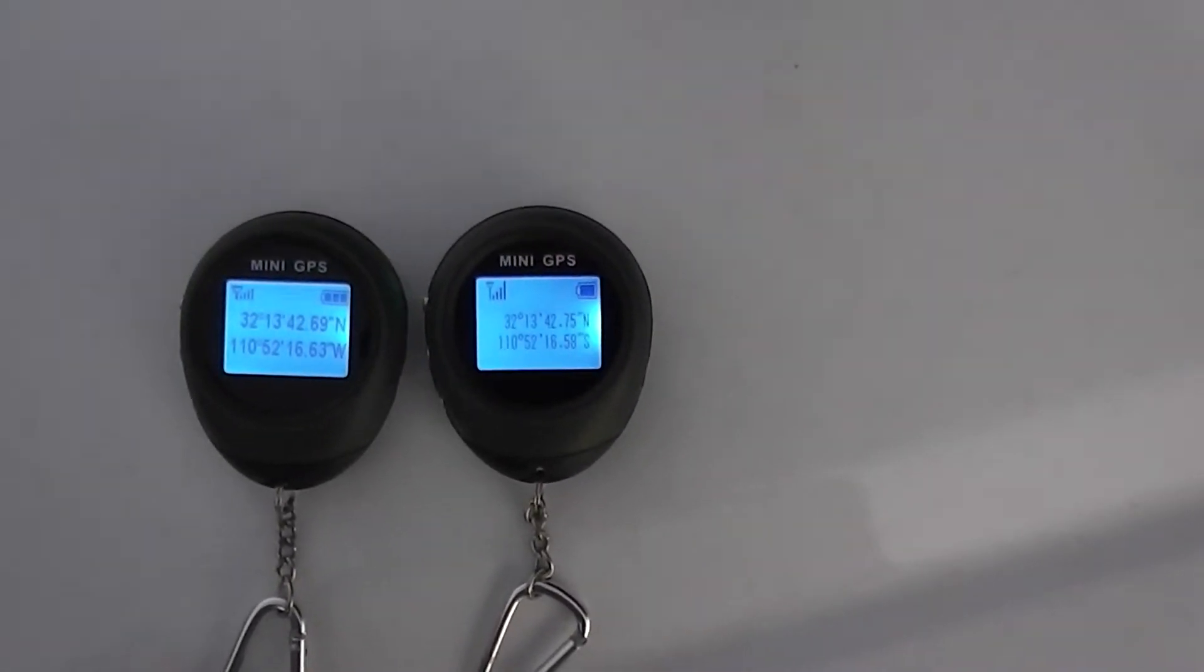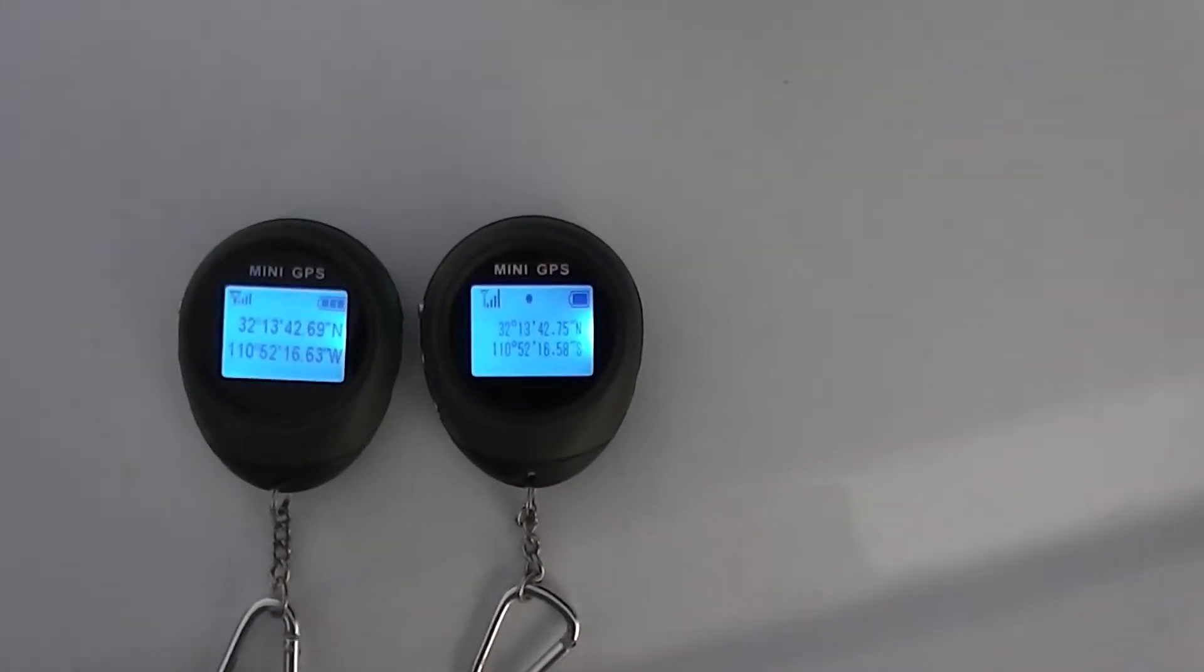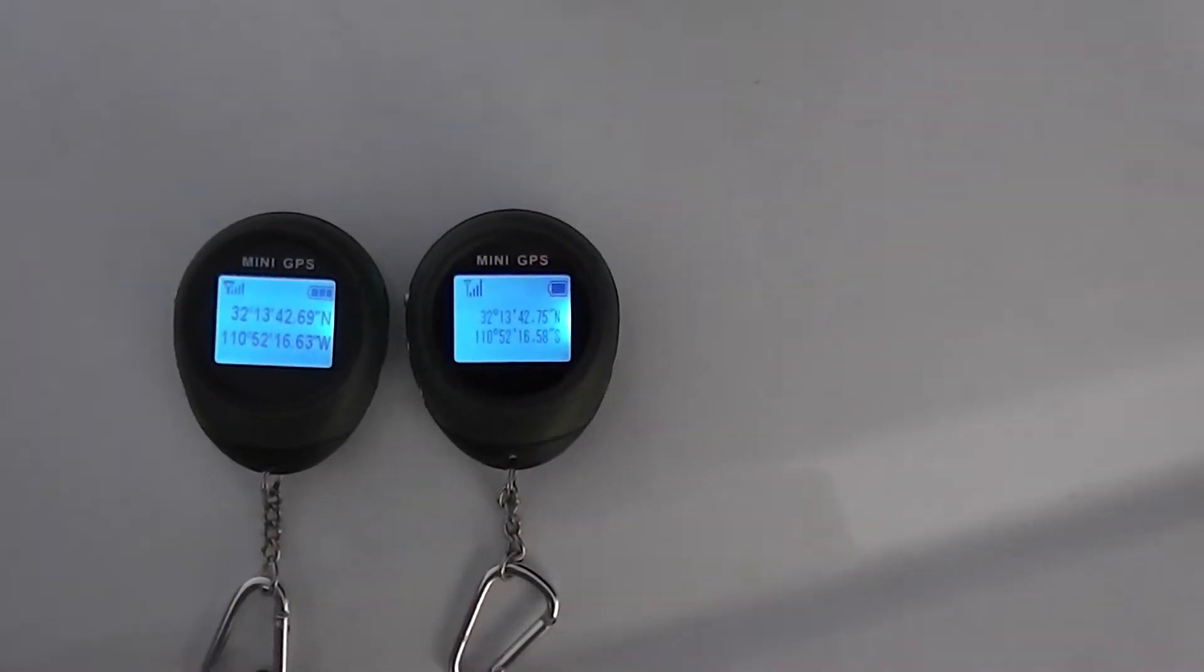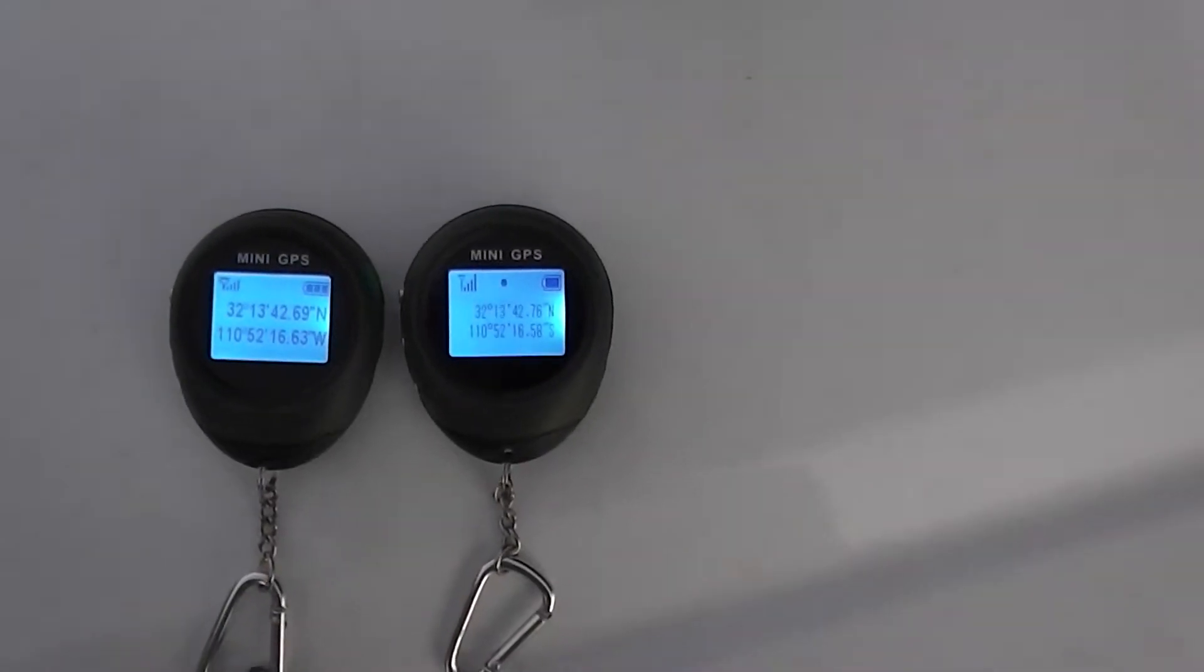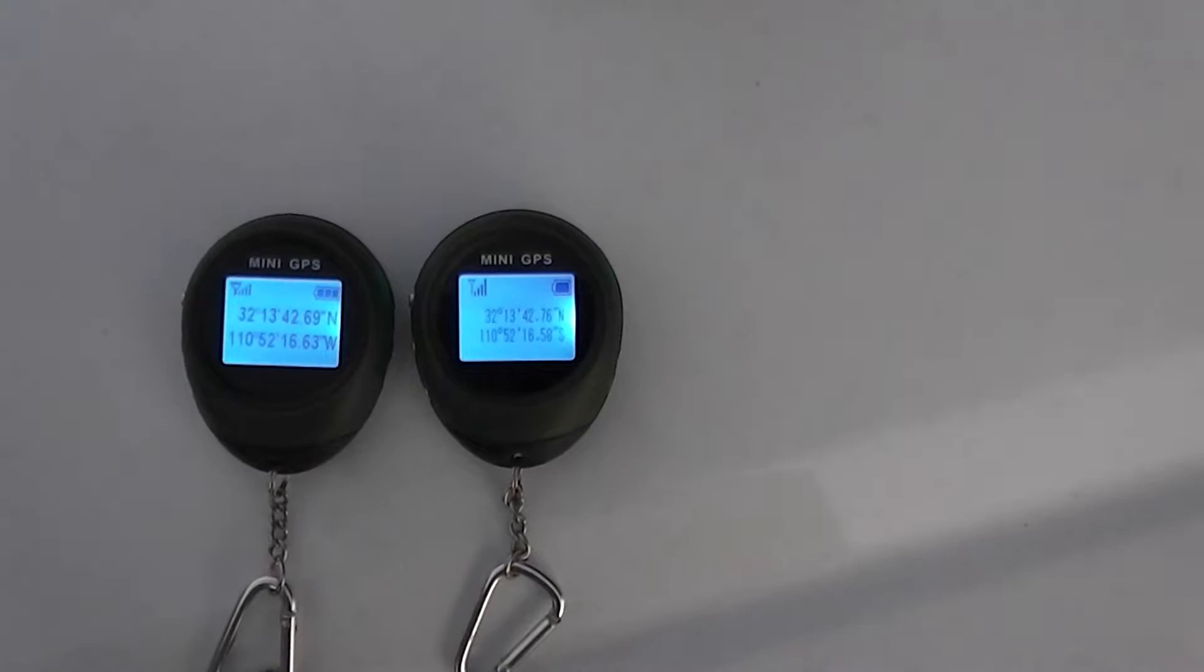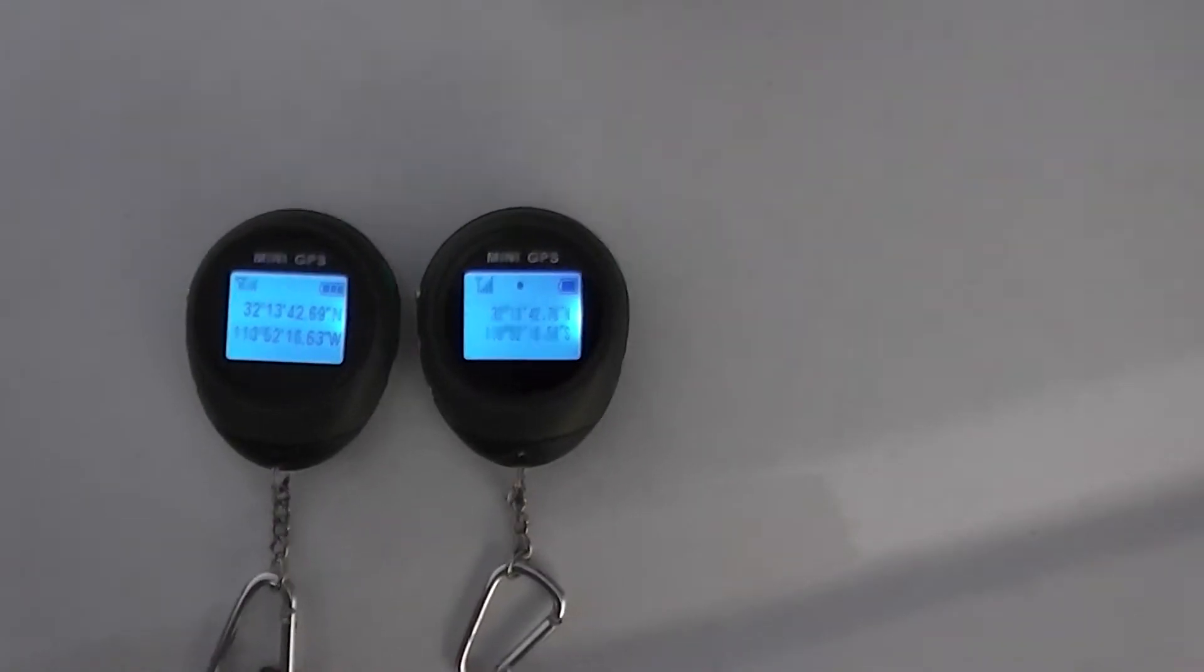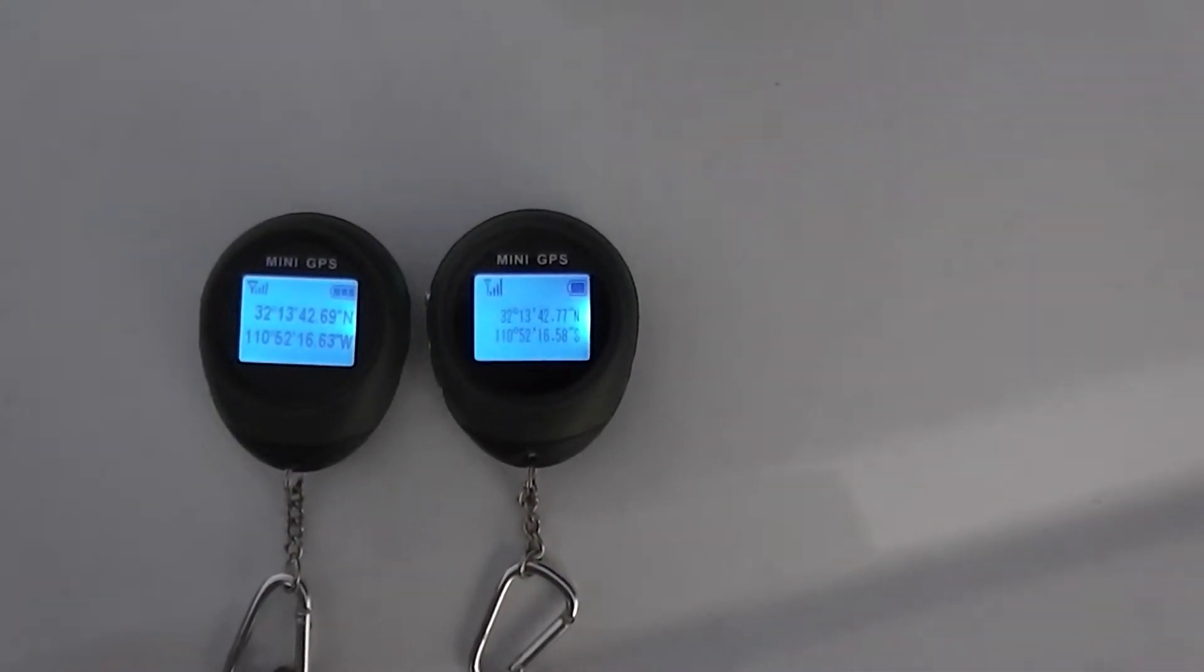They don't have some of the features of the full feature GPS units. There's no built-in maps, there's no way to upload waypoints or anything like that. But for something that gives you coordinates and you can look them up on your map, it's a very convenient thing.